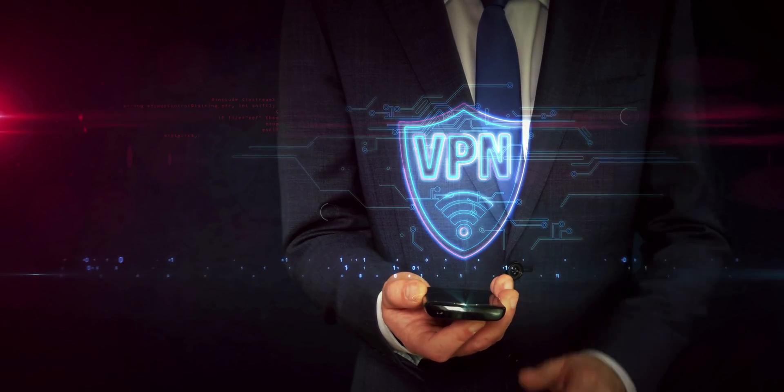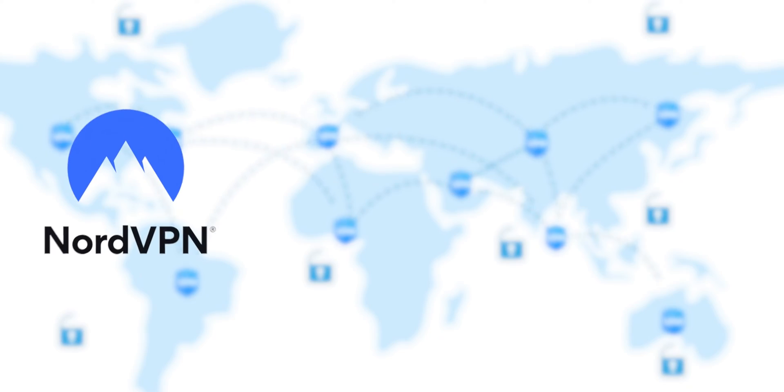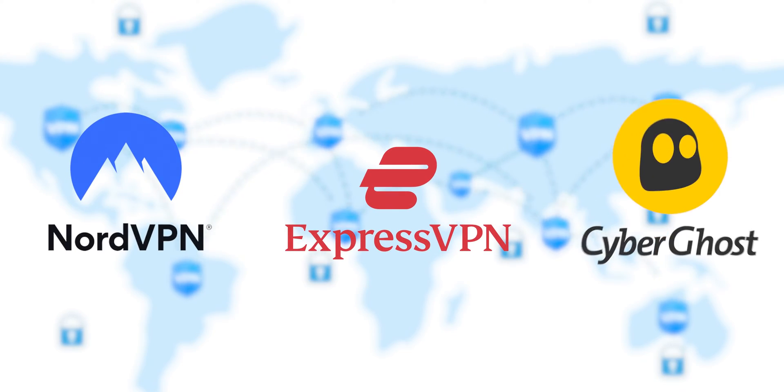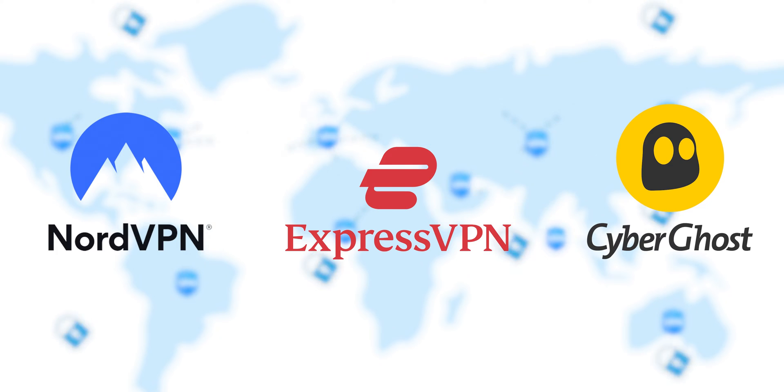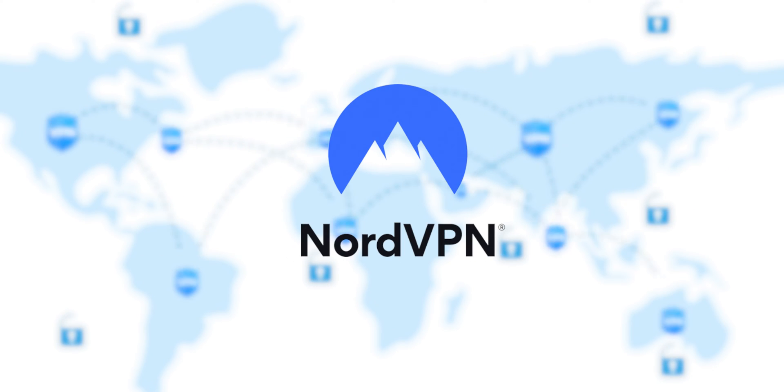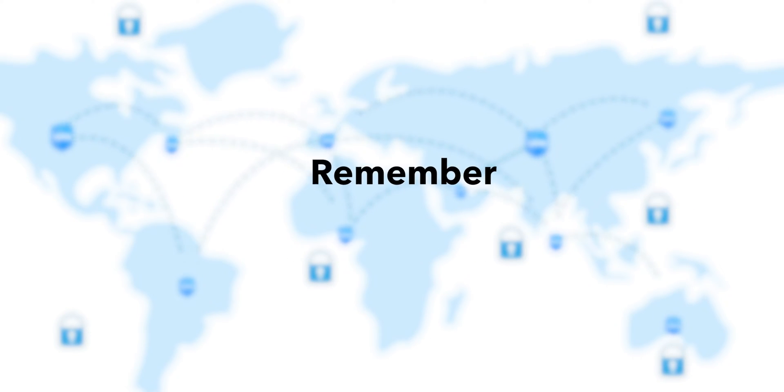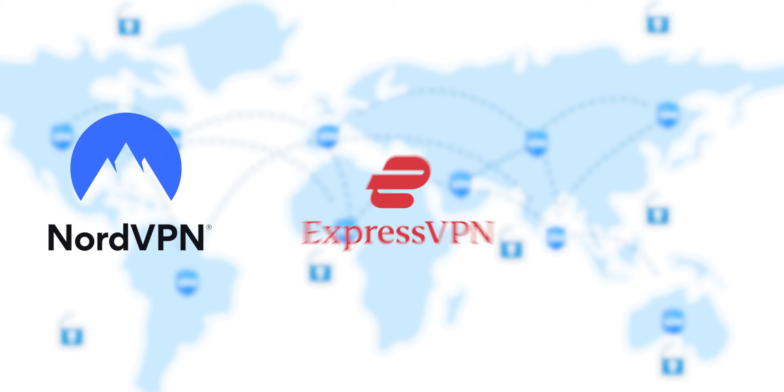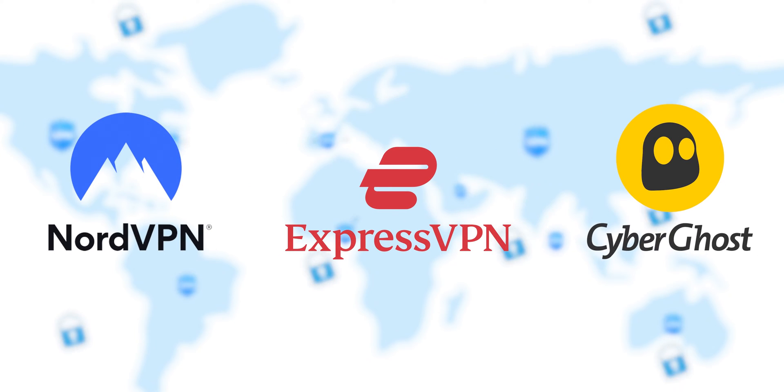Some popular choices include NordVPN, ExpressVPN, and CyberGhost. We'll use NordVPN as an example. Remember, the steps may slightly vary depending on the VPN service you choose.